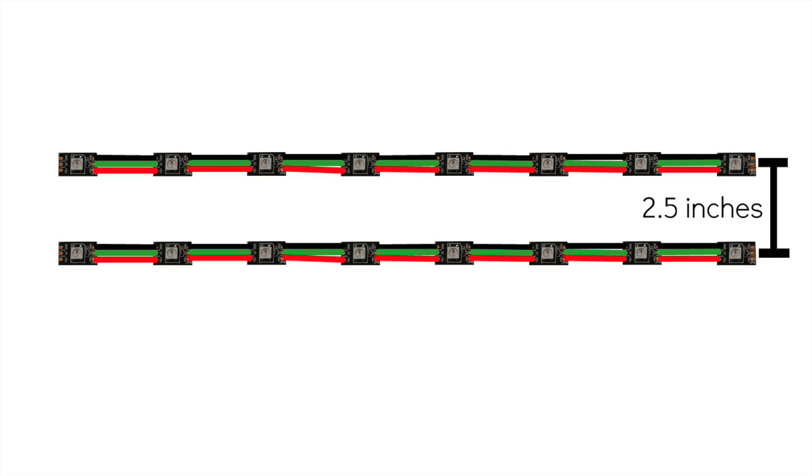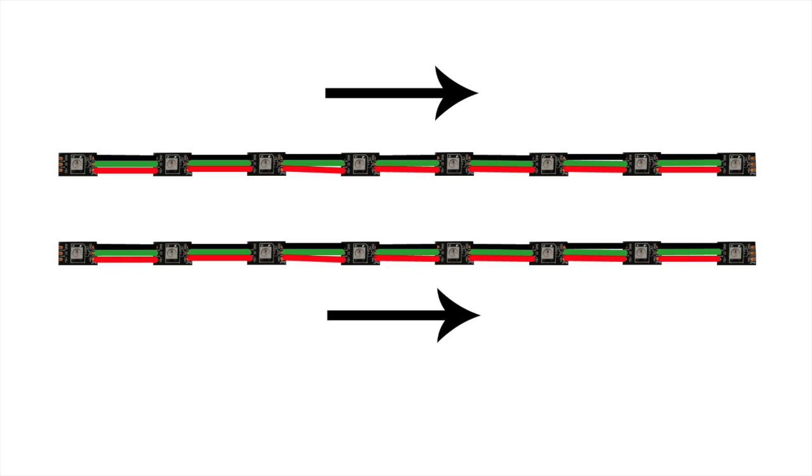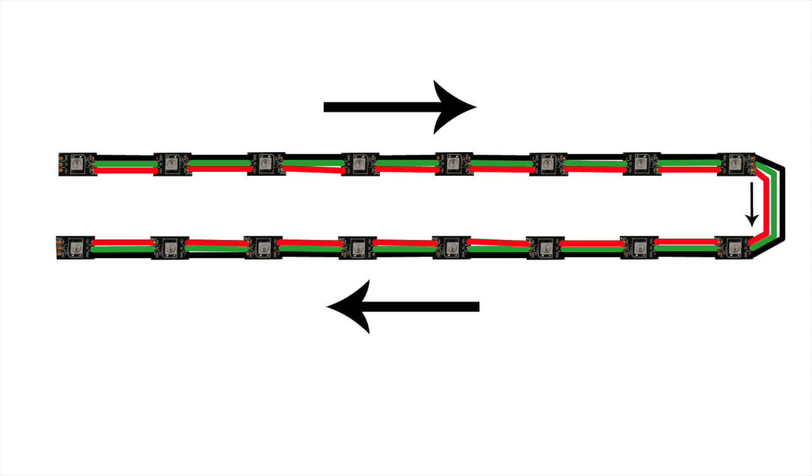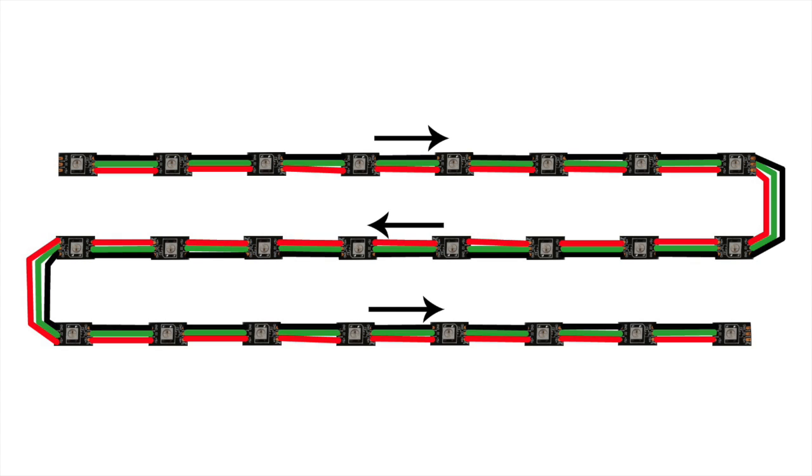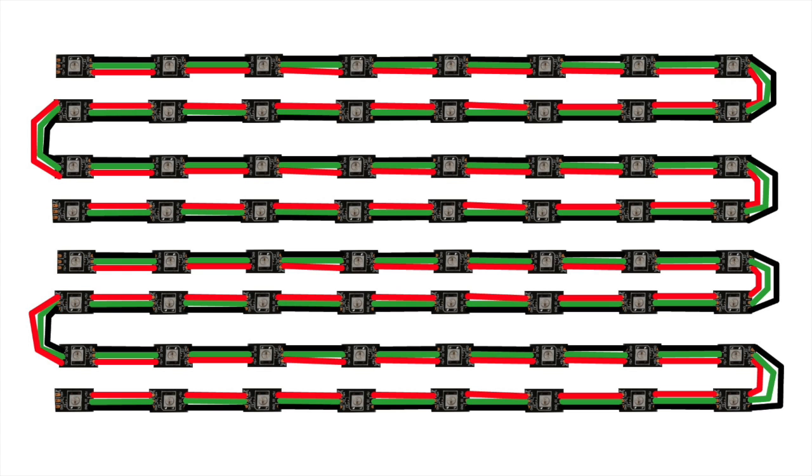We're going to zigzag the neopixels over the array, so cut longer strips of wire such that you can bend the wire to reach the subsequent row of neopixels. Always make sure that the LED's arrows point in a continuous direction as you zigzag from one row to the next, and that you're soldering 5 volts to 5 volts, ground to ground, and data to data.